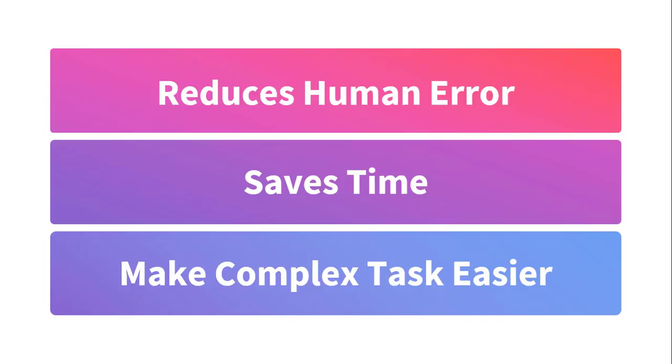Now I will come back to advantages of macros. The first one is it reduces human error. When I stored this macro, I have already checked whether the calculations are correct or incorrect. So whenever I rerun it, there is no chance of error.